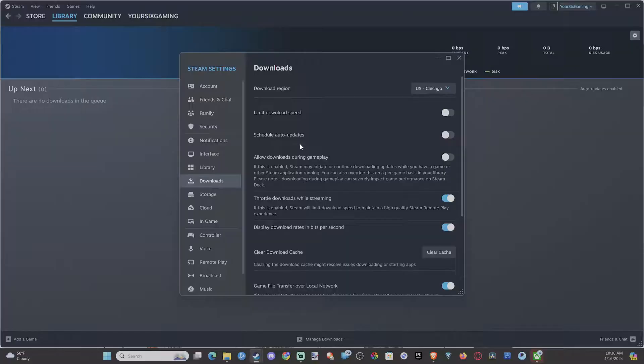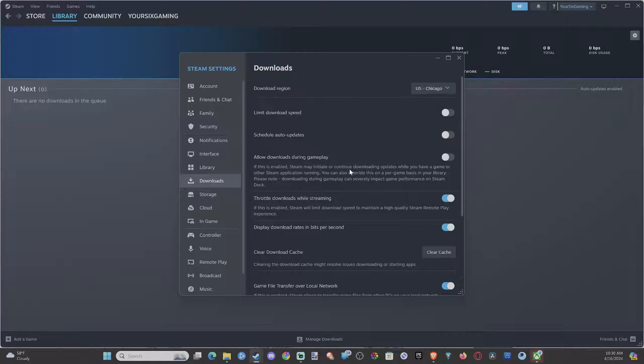There's an option under here that will allow you to play while you're downloading something. So it's called Allow Downloads During Gameplay. If this is enabled, Steam may initiate or continue downloading updates while you have a game or other Steam application running.